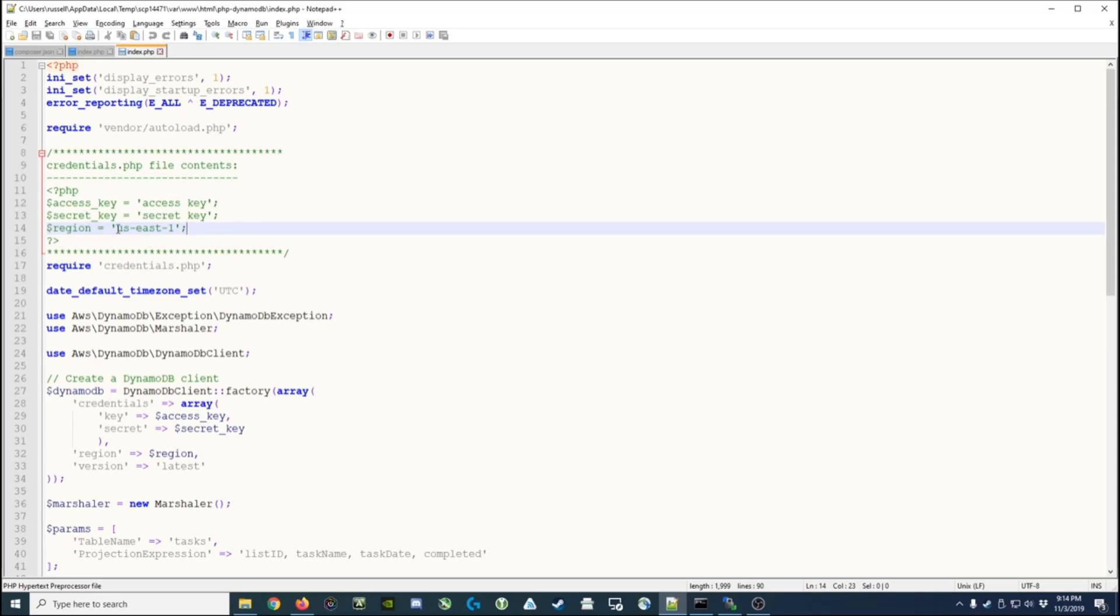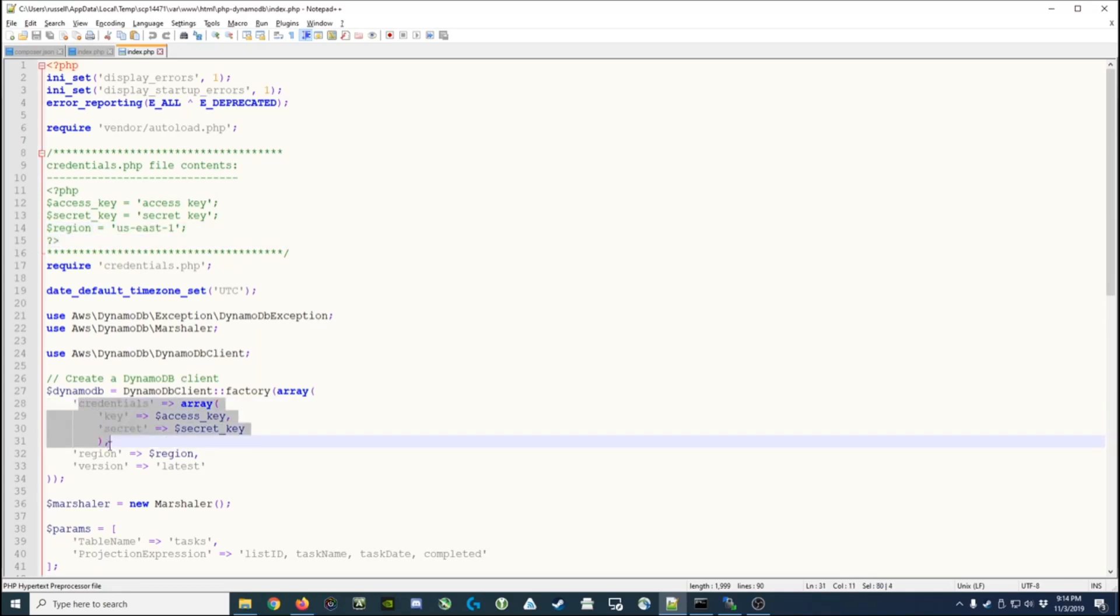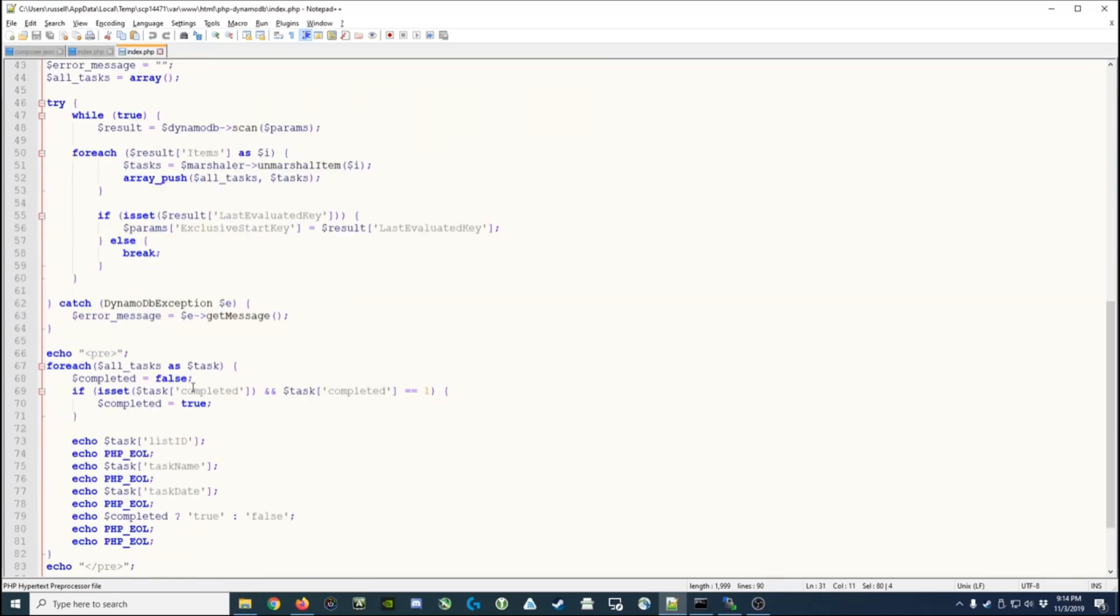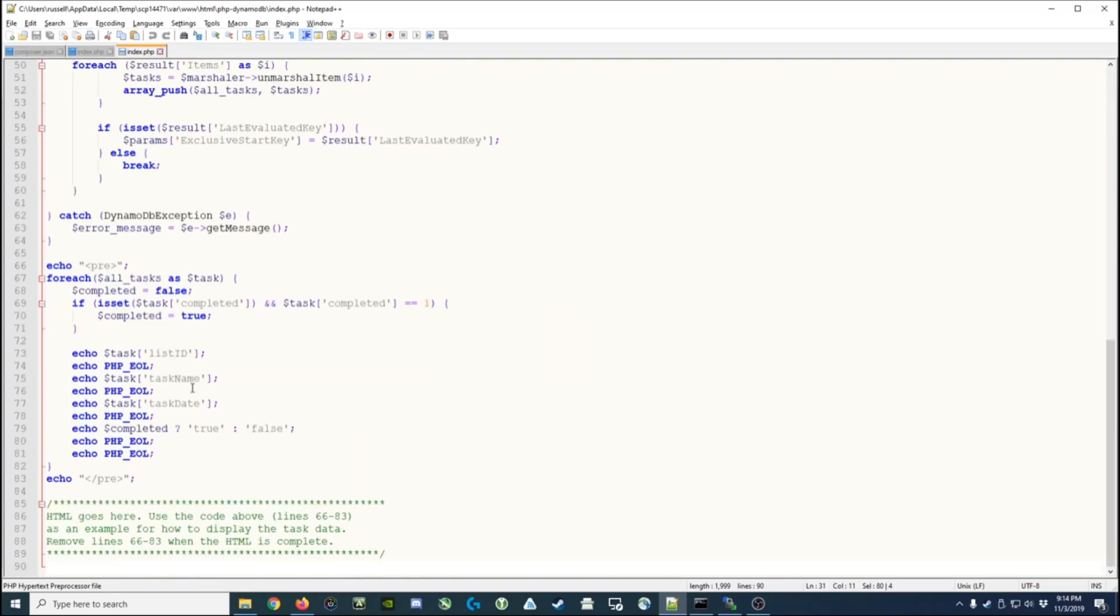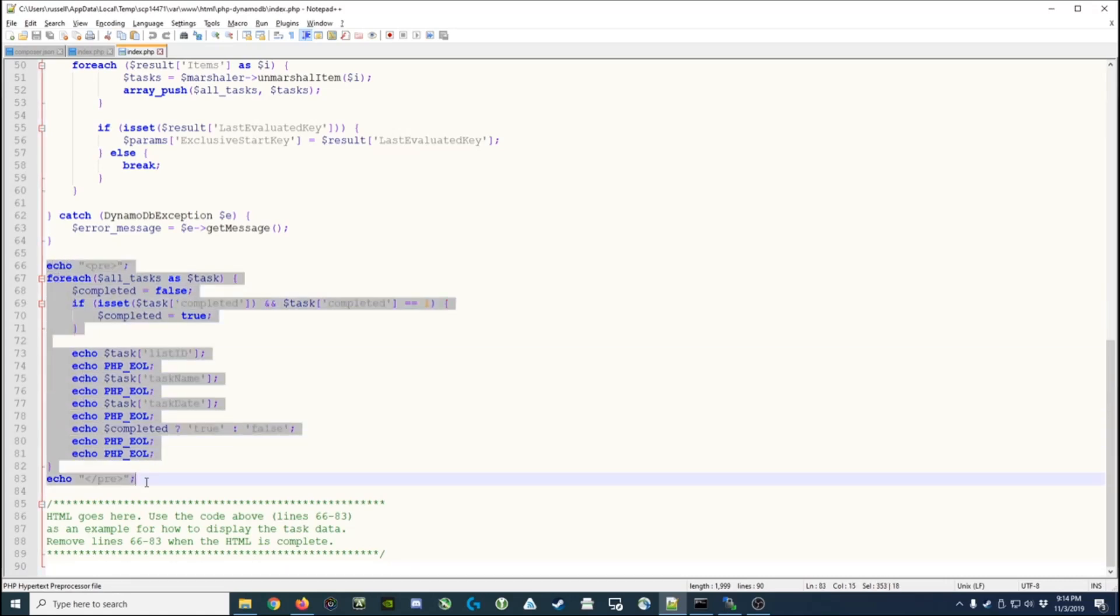North Virginia is in us-east-1, and then those get passed in as the credentials when we create the DynamoDB client. I've also added a large amount of output just to demonstrate how to output data from the array of tasks that are returned.